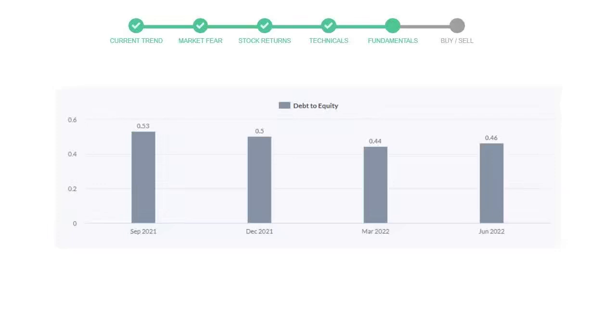Let's see debt numbers. Debt-to-equity number tells us how much the company is in debt. In the first quarter, it was 0.53. Then it decreased to 0.5.